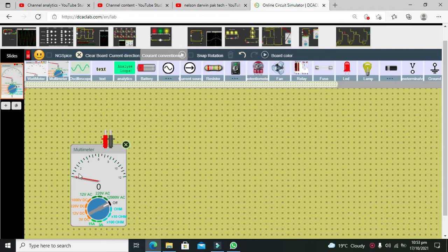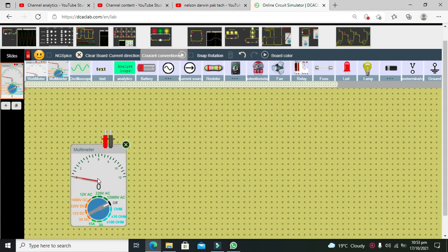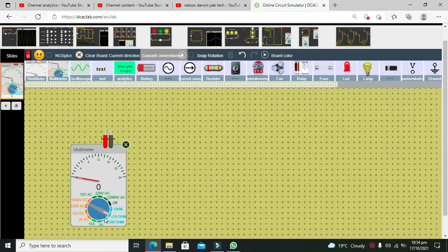Now you can see that we have a complete GUI of multimeter available. It is the best GUI as compared to other software's like Proteus or Multisim.